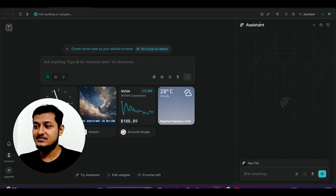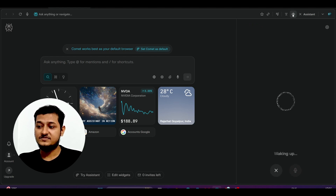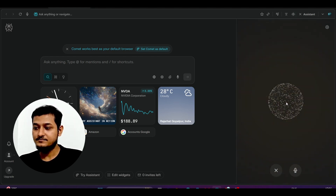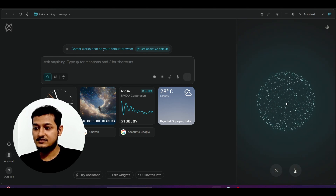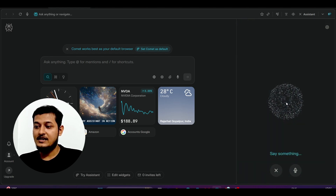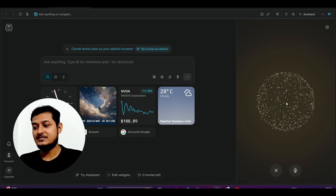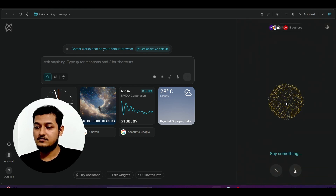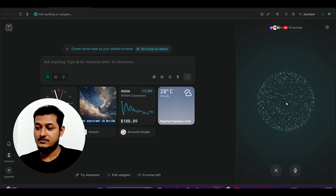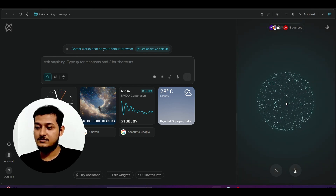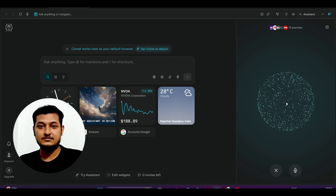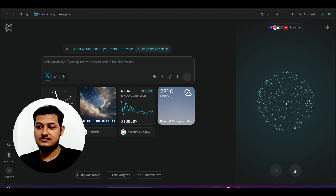Beside the assistant, there is a voice mode. Here you see it is waking up. I asked it: 'Can you please tell me what is the Tesla stock today?' It responded: 'Tesla stock is currently trading at $436, which represents a decrease of $23.46, or about 5.11%, from the previous trading session.'